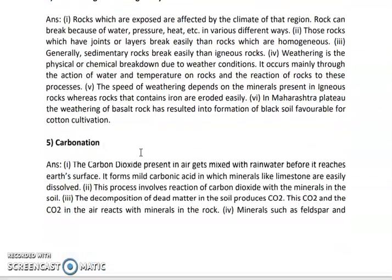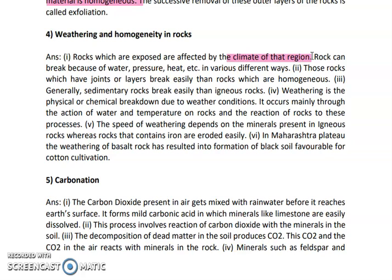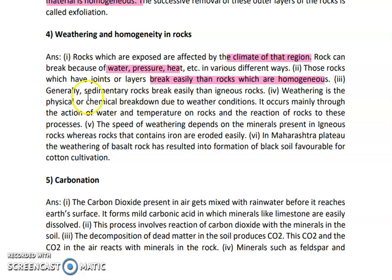Next is weathering and homogeneity in the rock. Rocks which are exposed are always affected because of climatic change — hot climate, cold climate, glaciers, rainfall. All these pressures and heat start reacting on the rock. Rocks which have joints start breaking easily at the joint. Sedimentary rocks also break easily because they are already made up of small sediments.